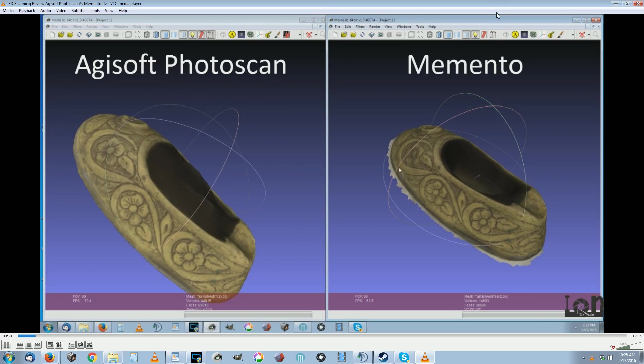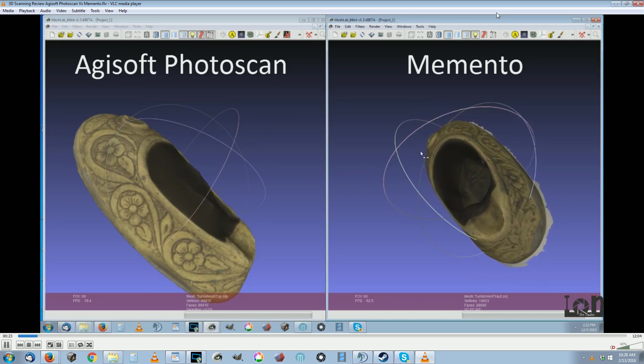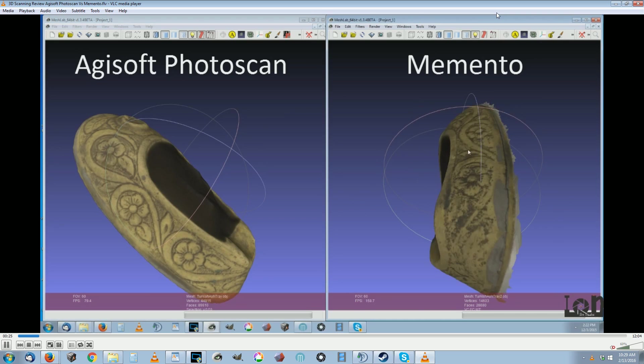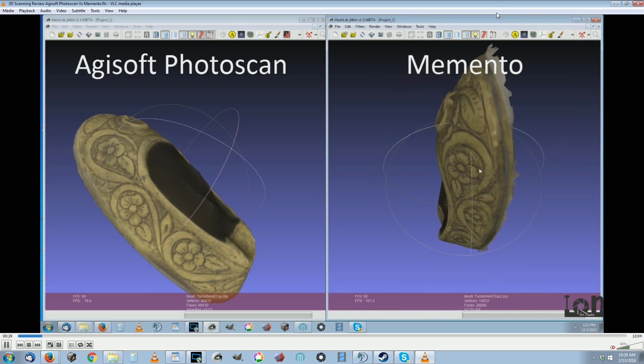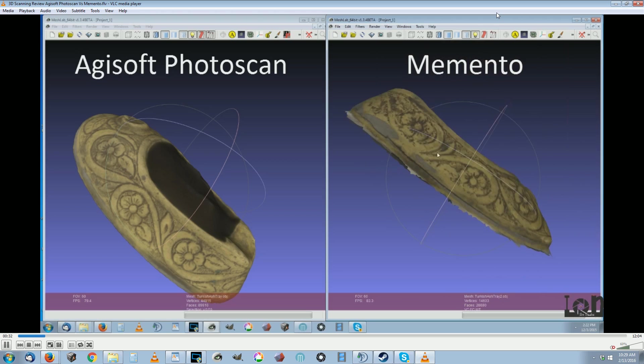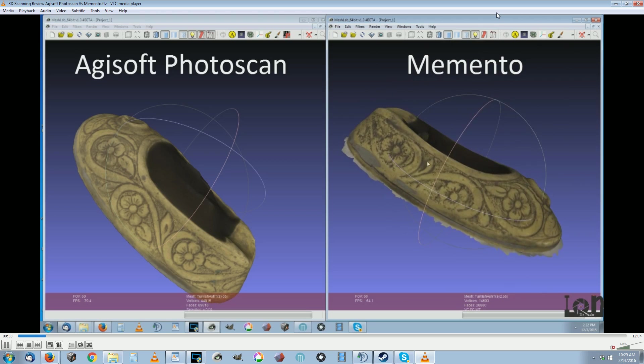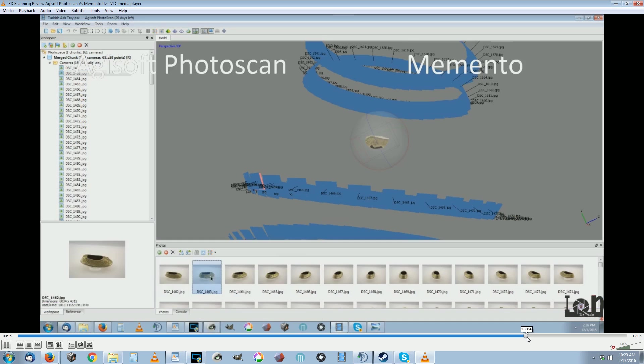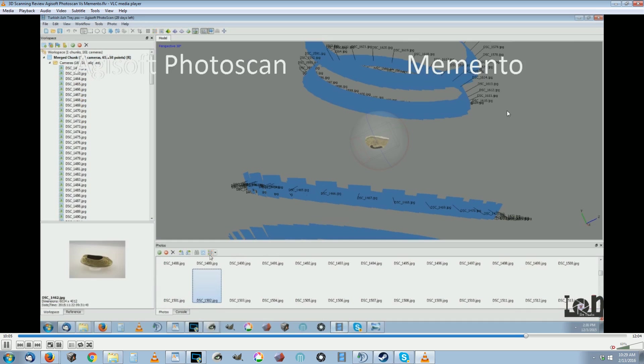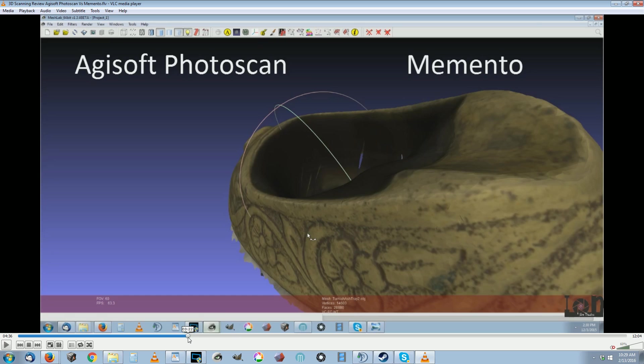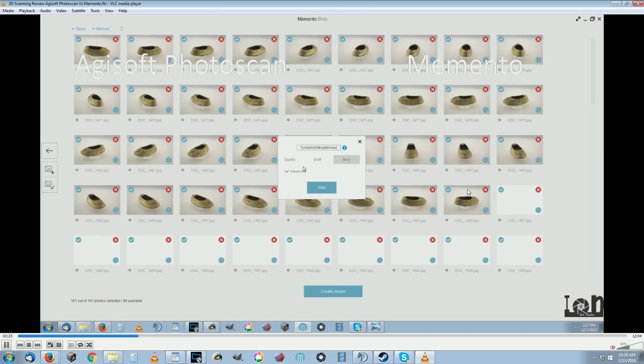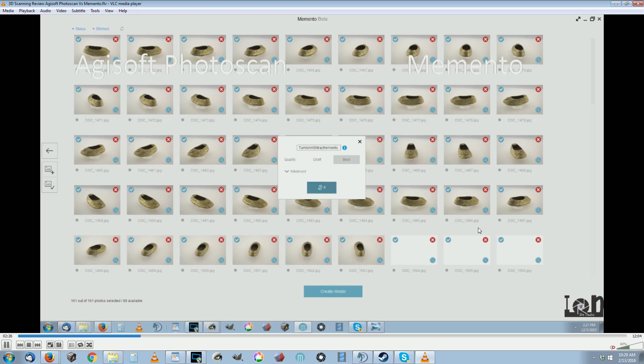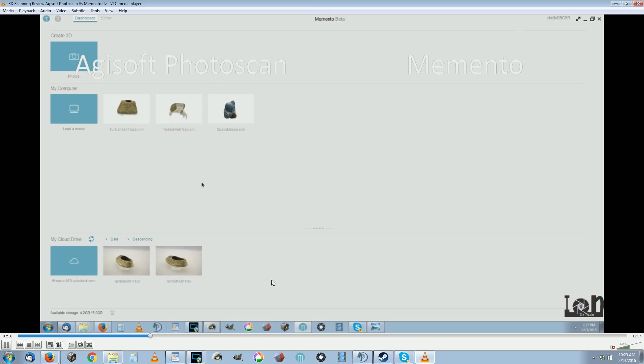But Memento has some unique advantages going for it because everything's processed in the cloud. You can scan with your iPhone and your Droids and your Samsungs and just send the photos out to Memento server and they will make it for you. You just do a couple tweaks in their app and then they shoot you back the model. You just upload the photos through the app, it'll take your bandwidth so it's best to do it on Wi-Fi.